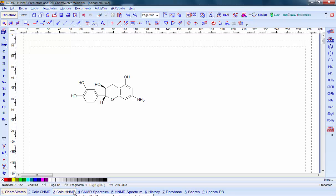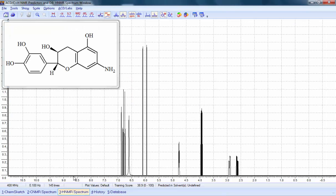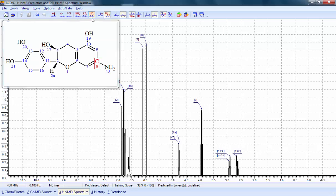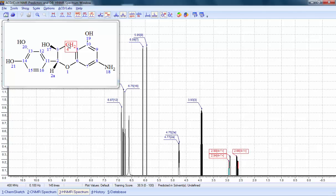Once we have the structure, just click on the specific NMR spectrum you'd like to calculate. We turn on our labels, and now we've got an interactive display of the assigned spectrum.